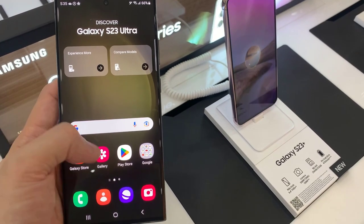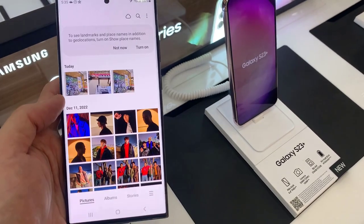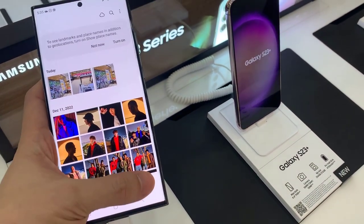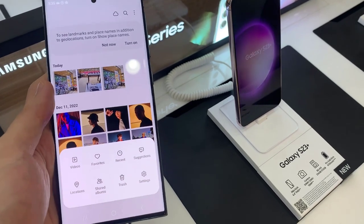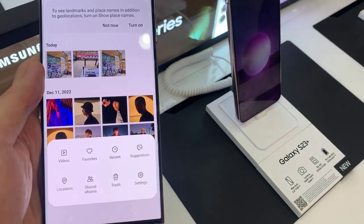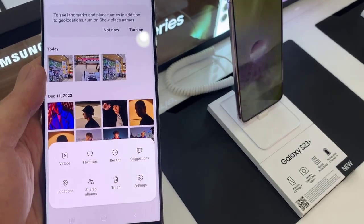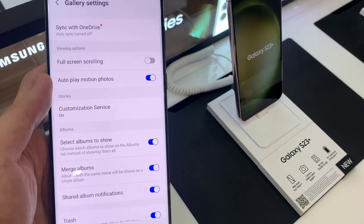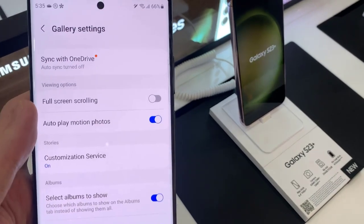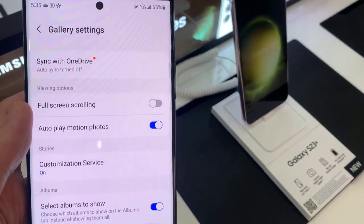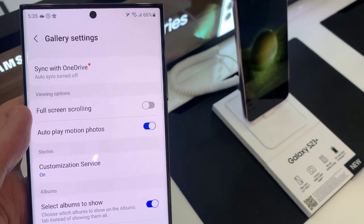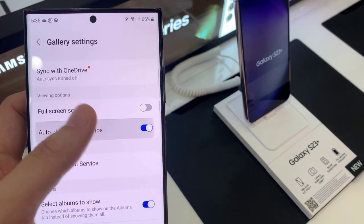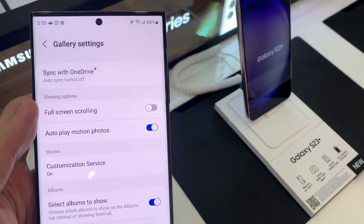First, open up the Gallery app. Next, tap on the menu key at the bottom from the pop-up menu. Tap on Settings. In Gallery Settings, go down and tap on Autoplay motion photos. Tap on the toggle button to switch it off or turn it on.